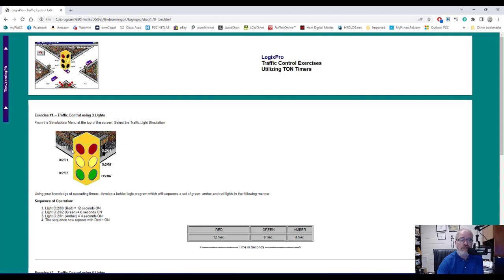The three lights we're going to work with are the ones here on the left side — the red, yellow, and green, or more correctly red, amber, and green. I'm not going to take off points for saying yellow instead of amber.